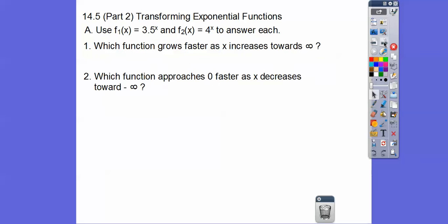It's going to be using some pictures that we made in that lesson to help demonstrate the answers. We have f of 1 equals 3.5 to the x, and f of 2 equals 4 to the x, and we're going to answer some questions with those.